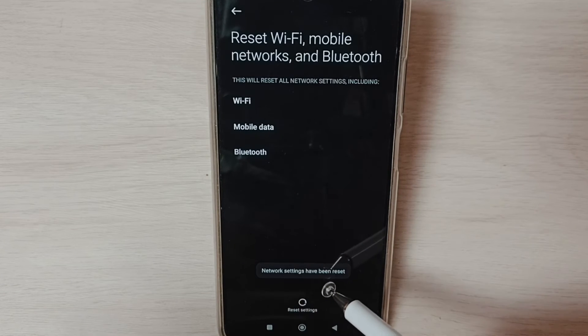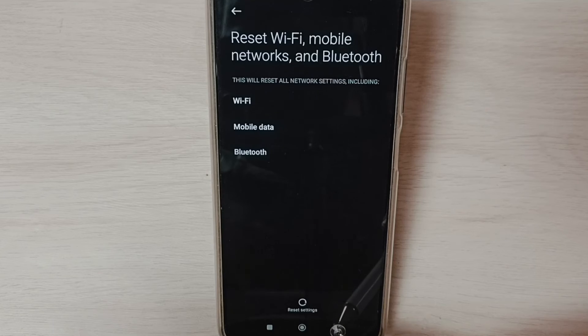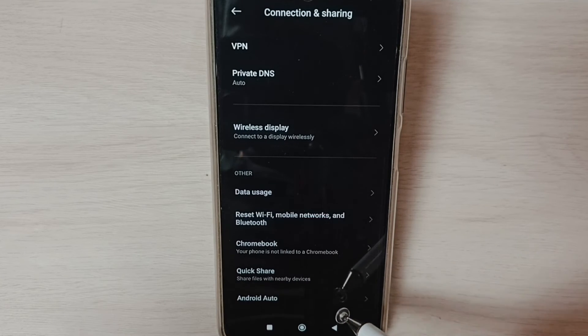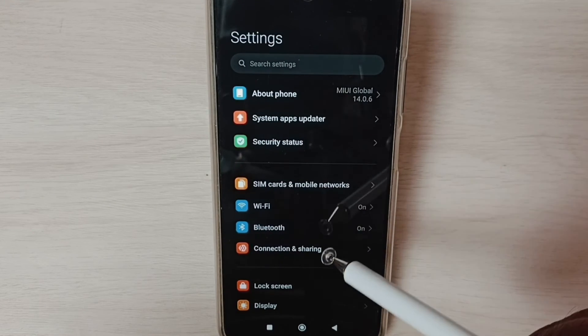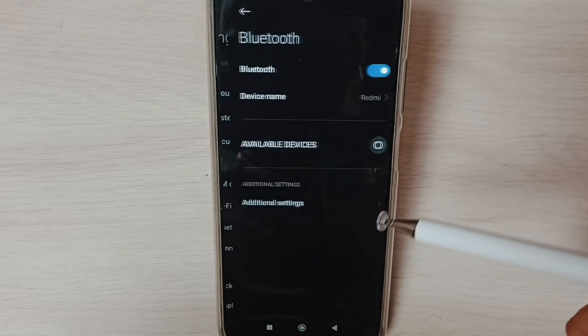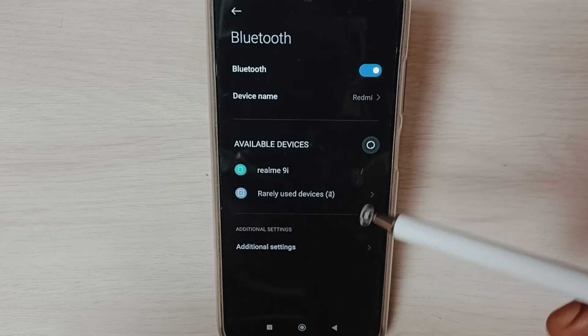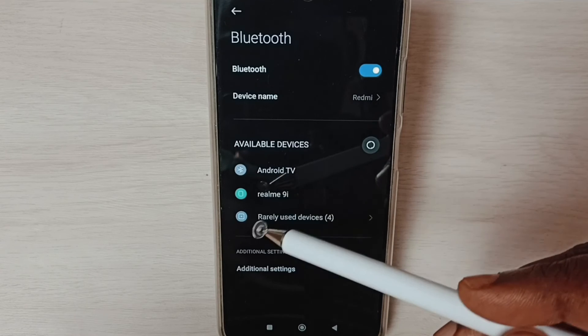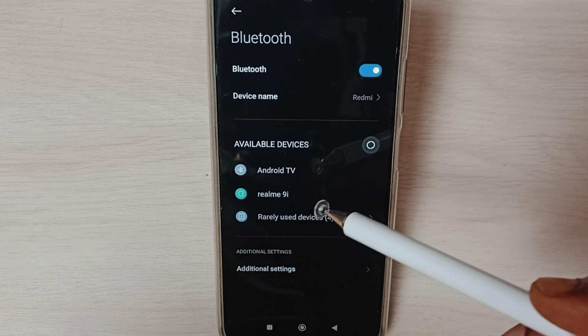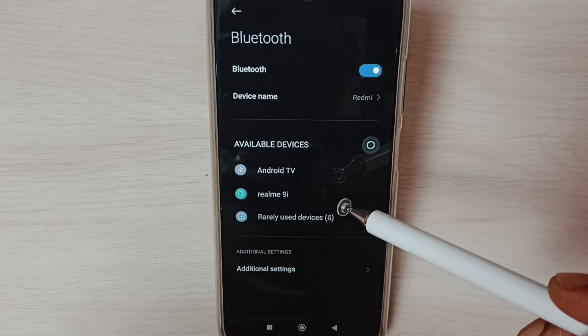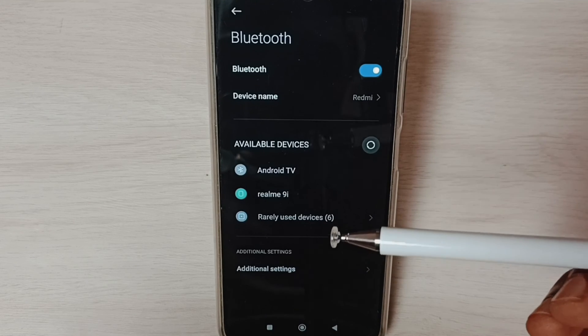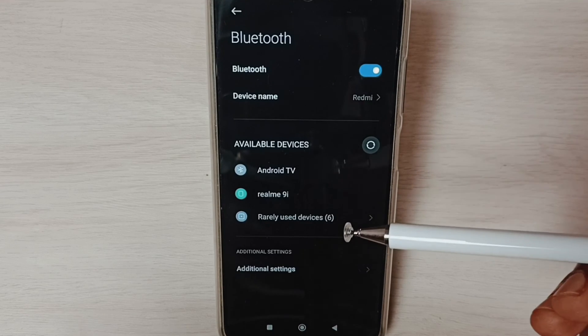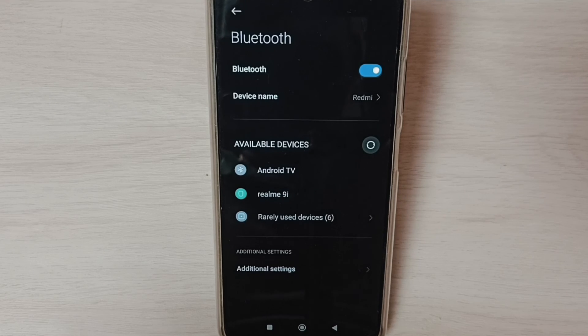Network settings have been reset. Go back, then go to Bluetooth. We can see available devices here. We can select one device and connect. So this way we can reset network settings and fix all Bluetooth related issues. Please check it.